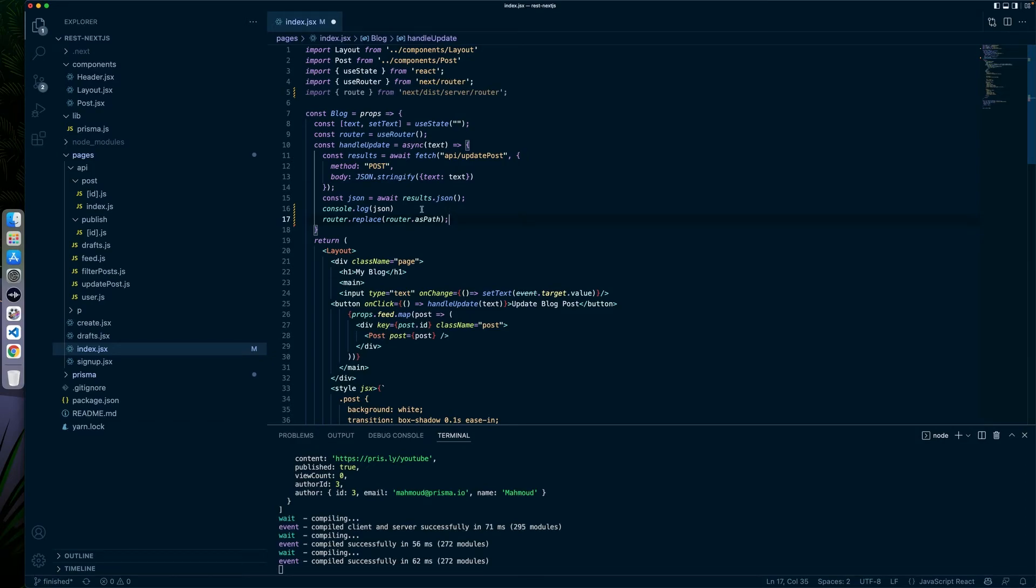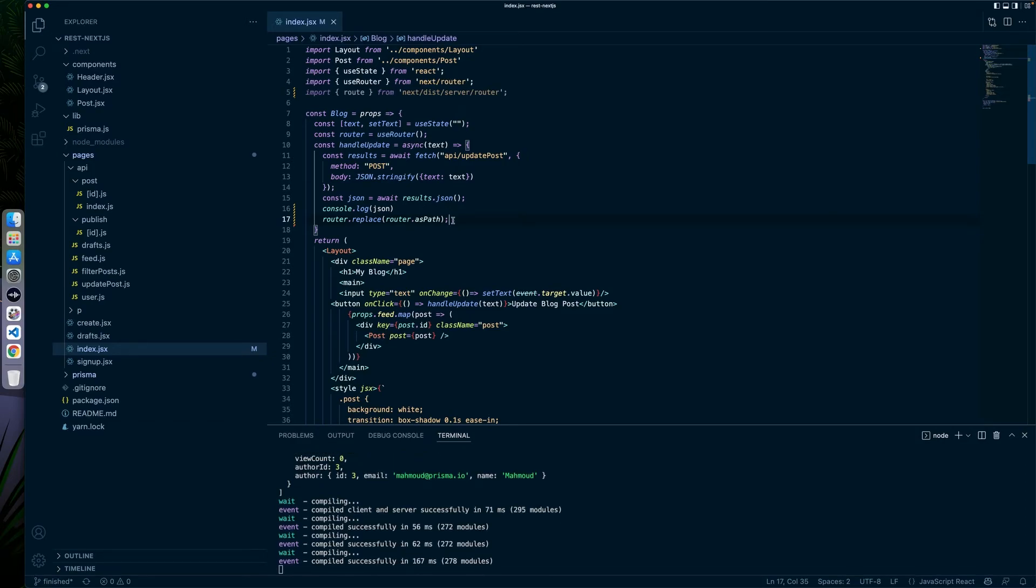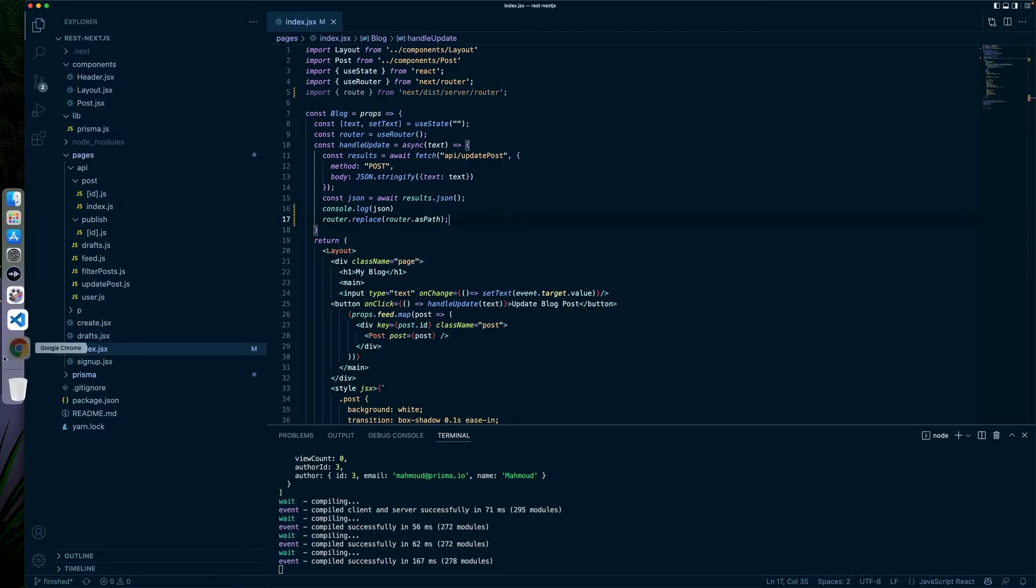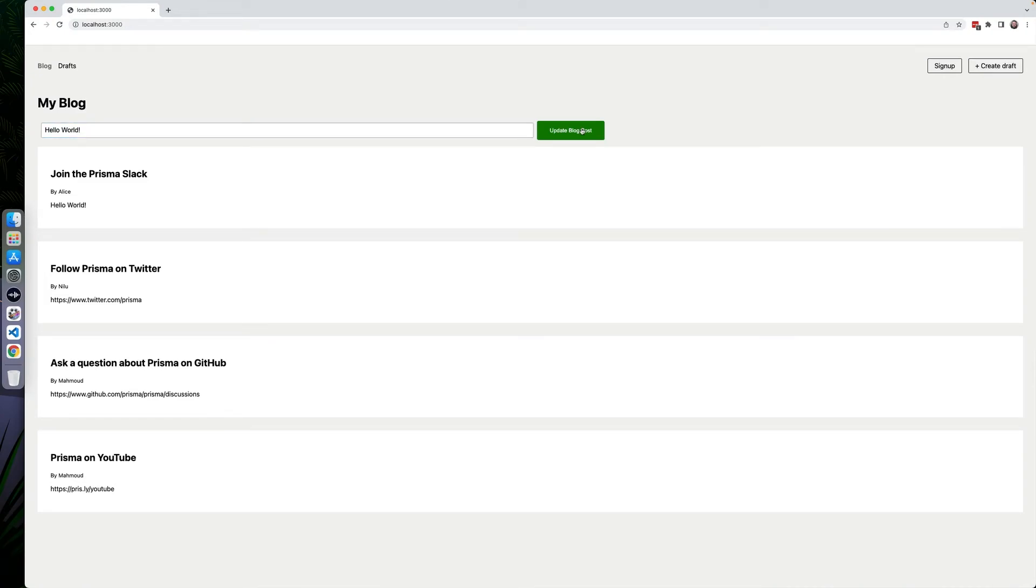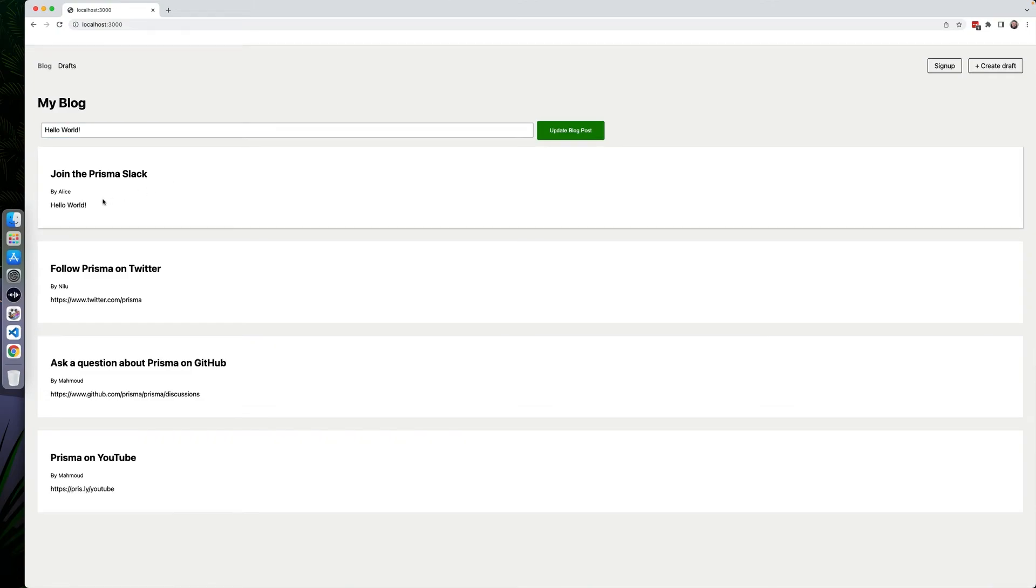So when we do this now, if we hit save and we go back to the application that we were working on, you'll see nothing has really changed now. But if we were to do this and say hello world and now hit update blog post, the post will then update with the new data. And as you can see now, hello world has been updated and we now have that in our database.